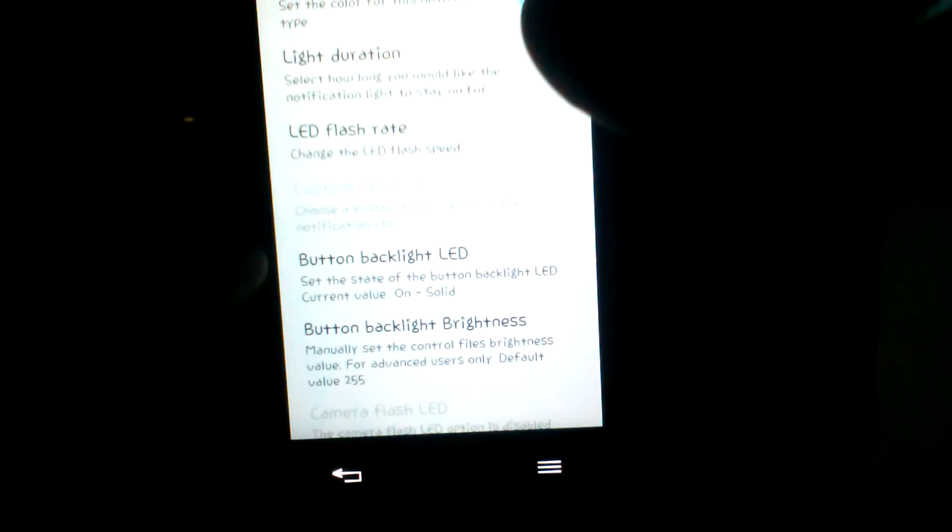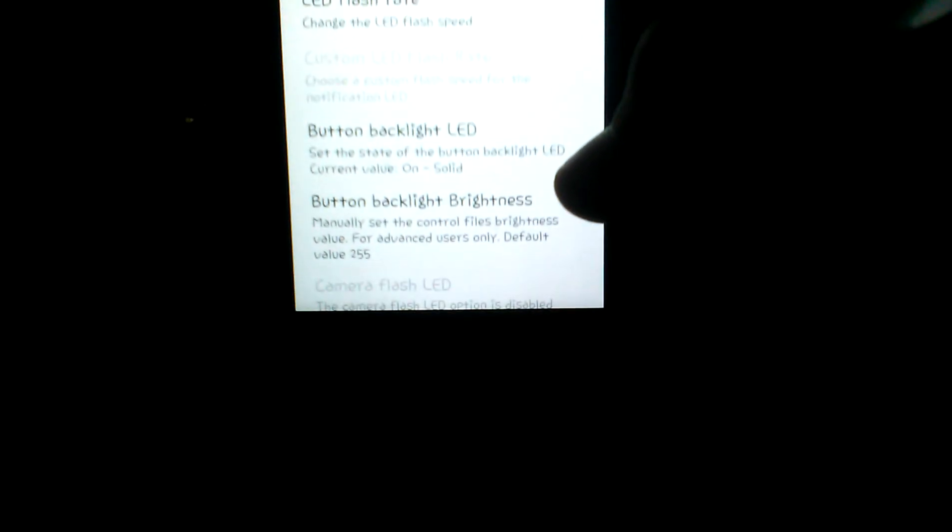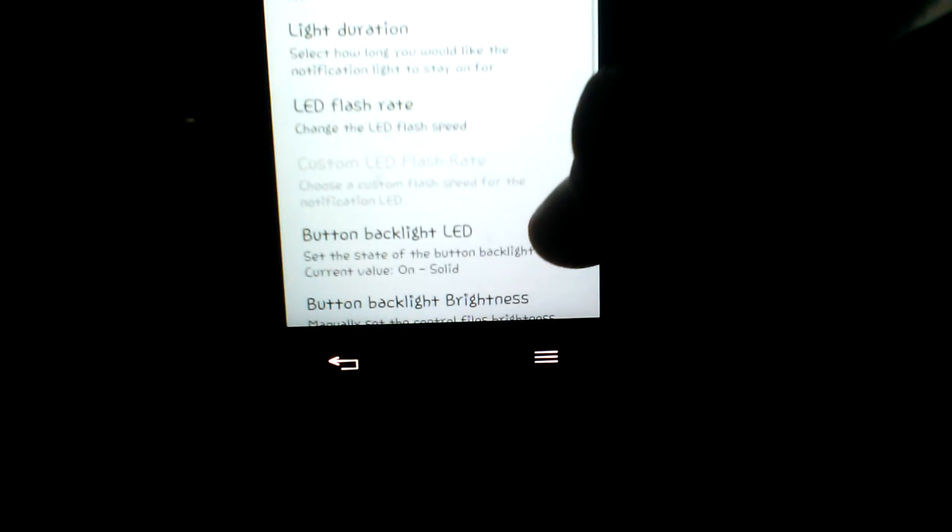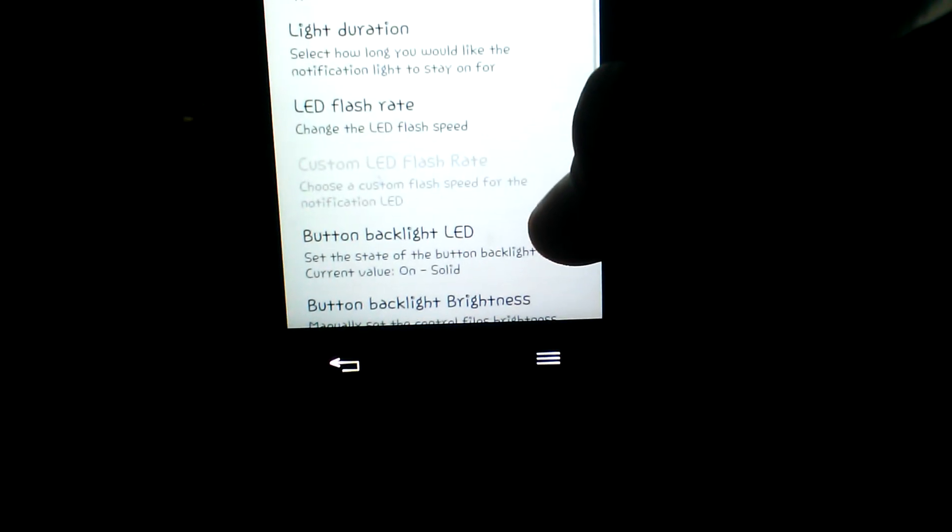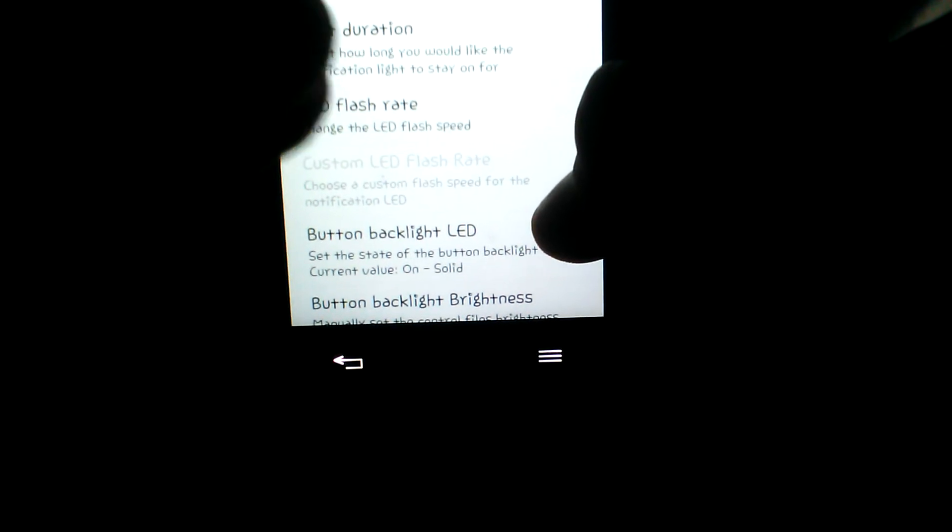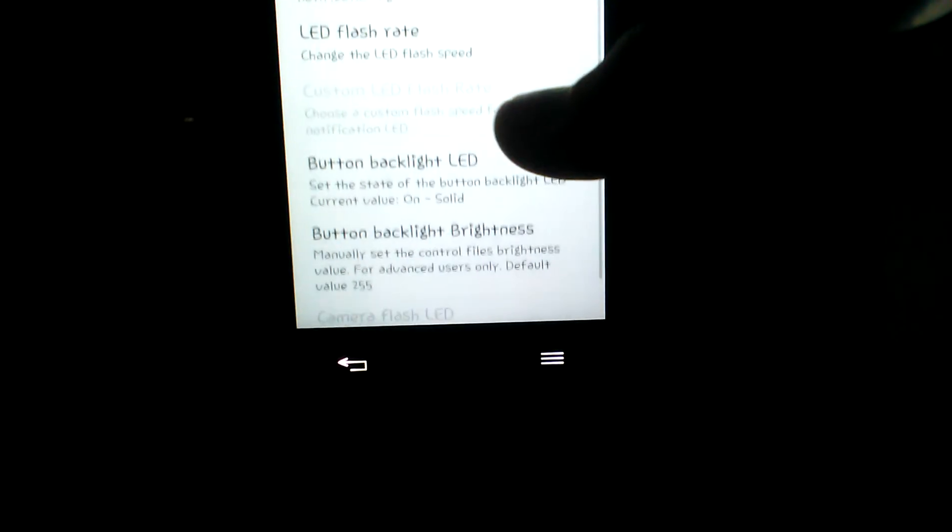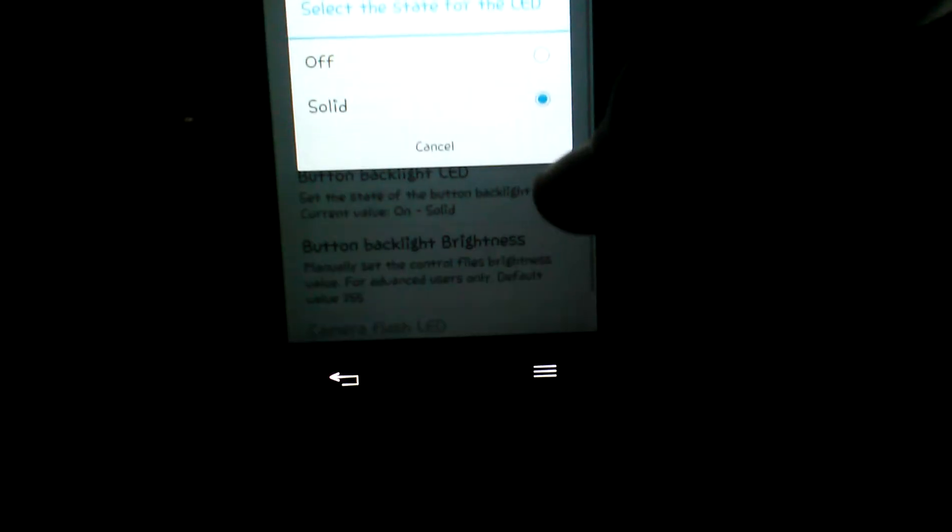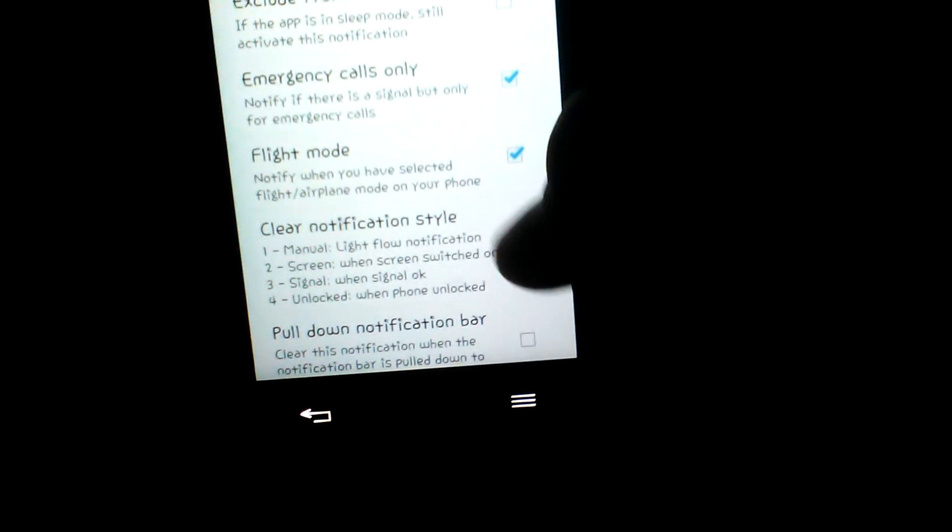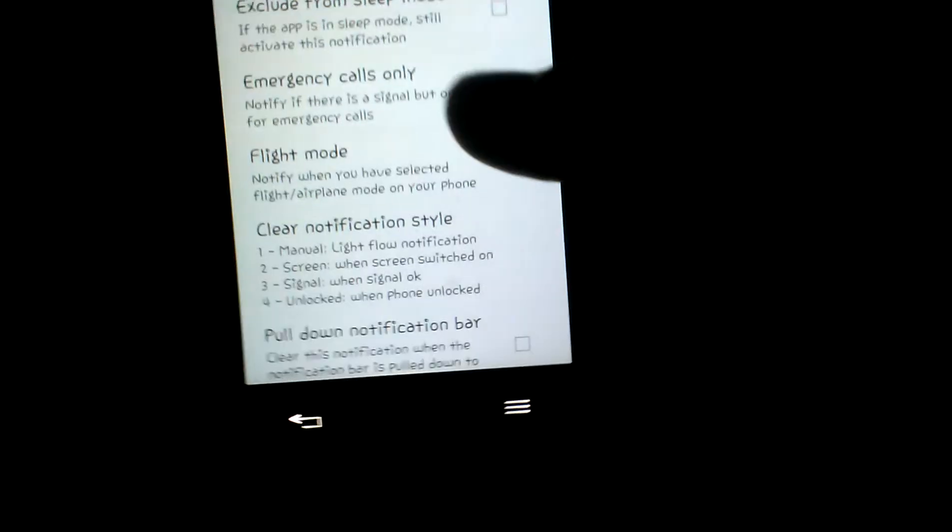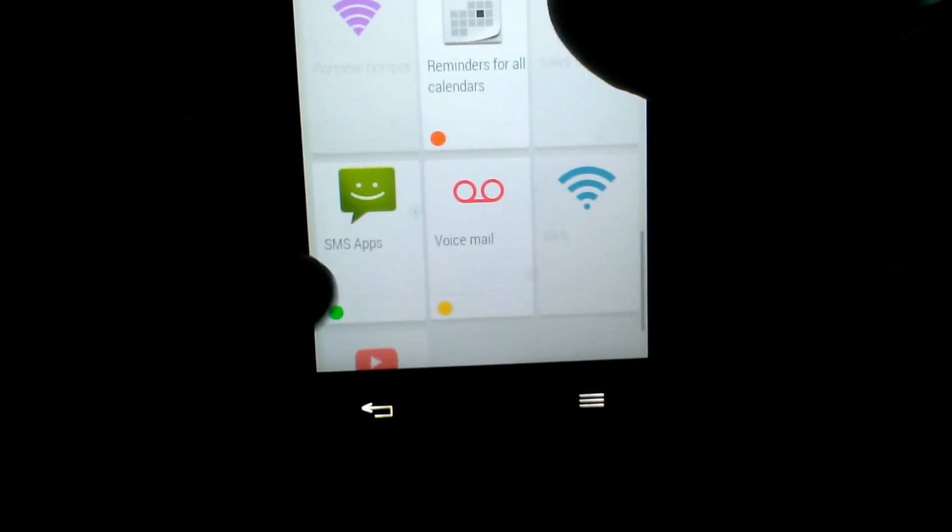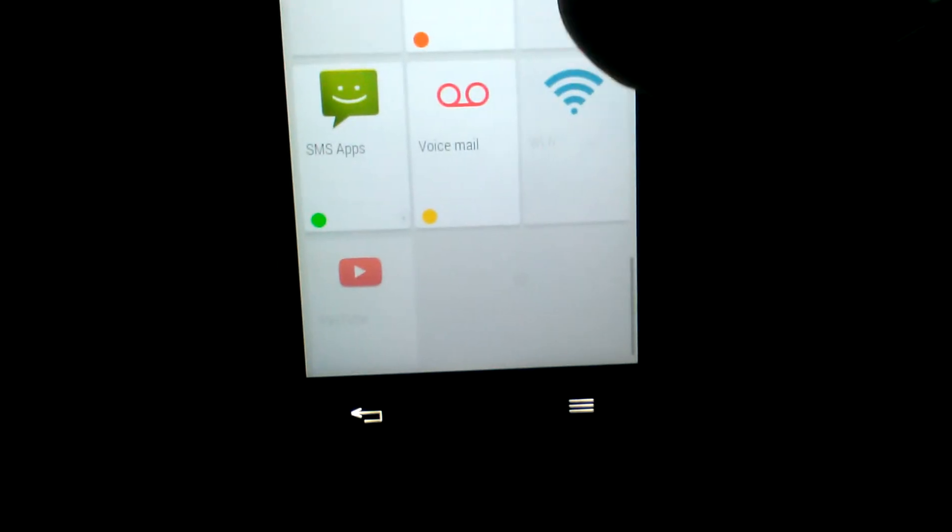Button backlight LED—you can have a solid light, but it overrides the setting for how fast it's going, so it's going to stop and go, stop and go. I wouldn't do it, so I'll just leave it off. That's all you really have to do with it—just enable notification then go back.